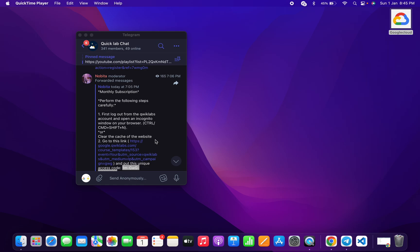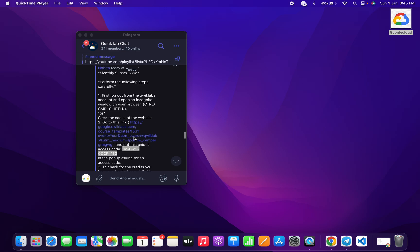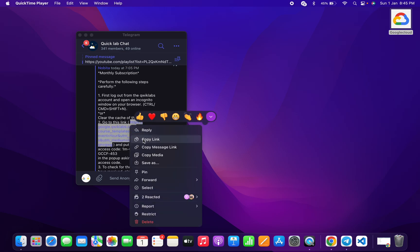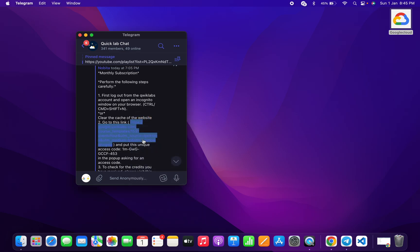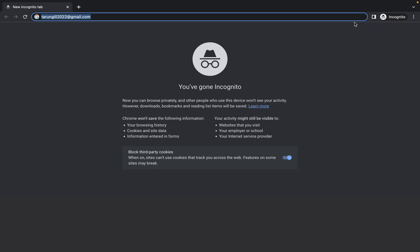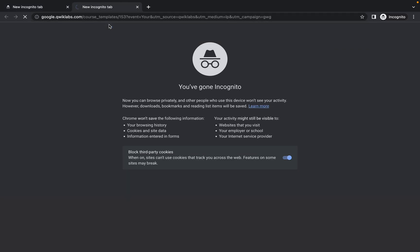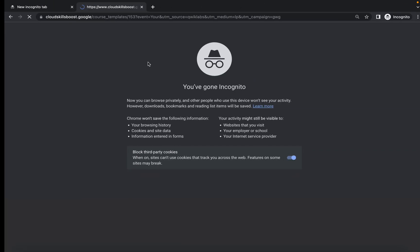I'm just going to show you how to redeem your monthly subscription. Just copy this link — I will share this link in the description box as well, so don't worry about that. Copy this, then launch your incognito window and paste the link over there. It will ask for the code.